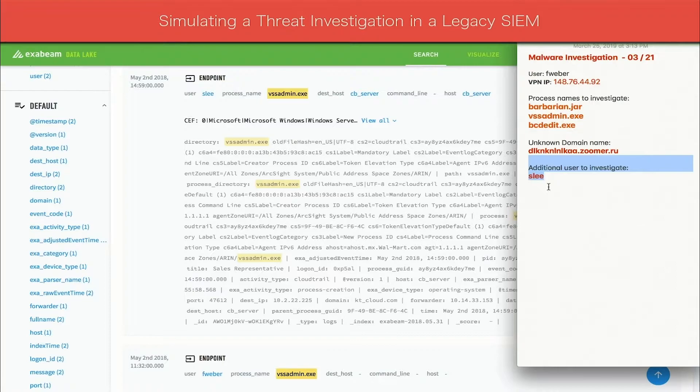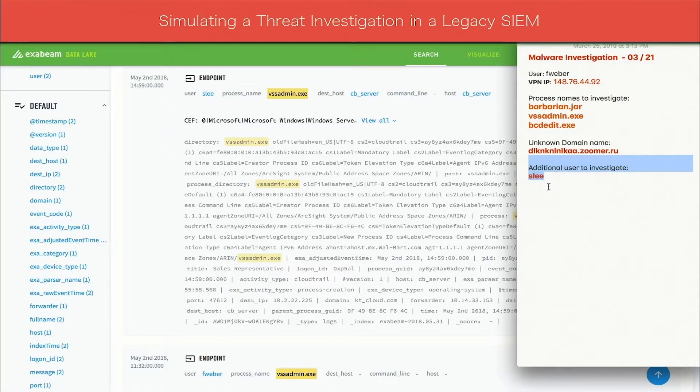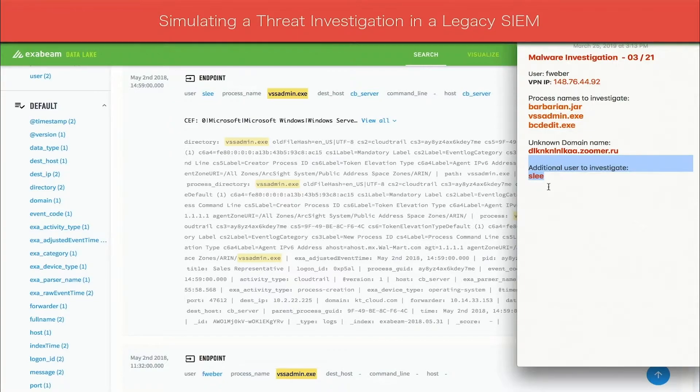At this point, the investigation is becoming both tedious and complex. It now involves multiple users, processes, and network connections. As we can see, in a situation like this, it is hard for an analyst to quickly and fully scope an incident. This is what analysts struggle with day in and day out.